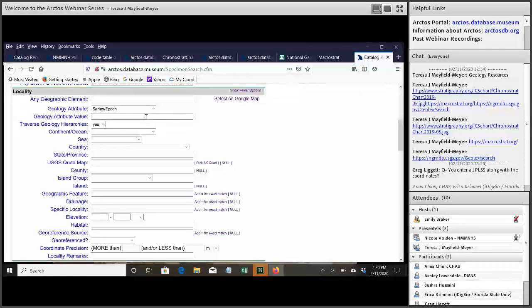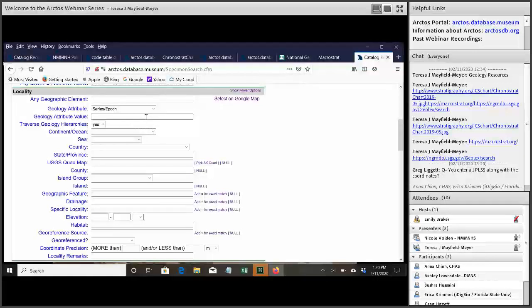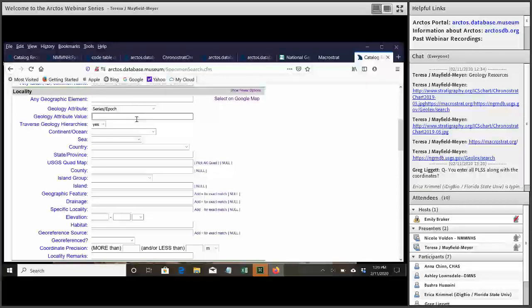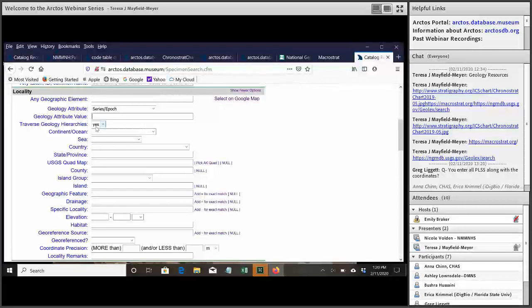And then under value, you type in the value that you want to search for. But the final thing that you want to pay attention to is this, traverse geology hierarchies. That's really important because if you remember back in the code table, we've organized the different geology attributes in hierarchies.